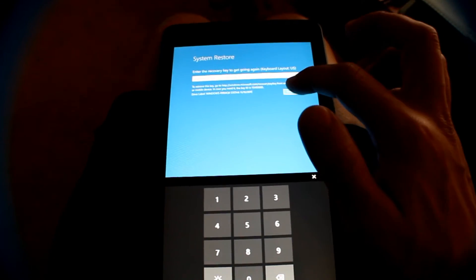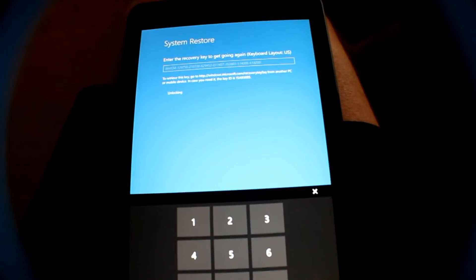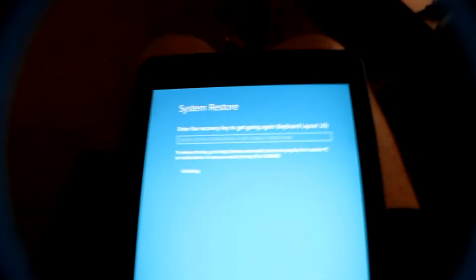So I'm entering this long code and click OK. Now it's saying unlocking.